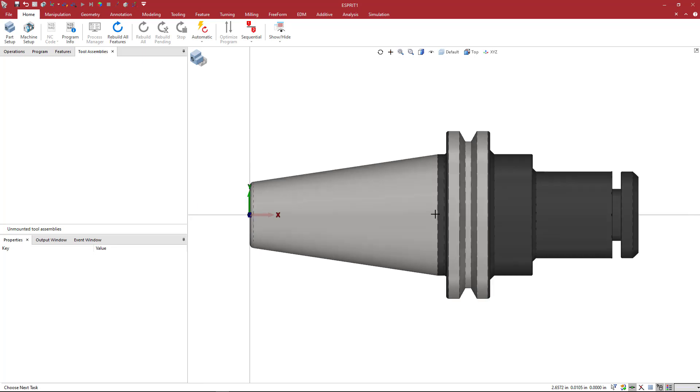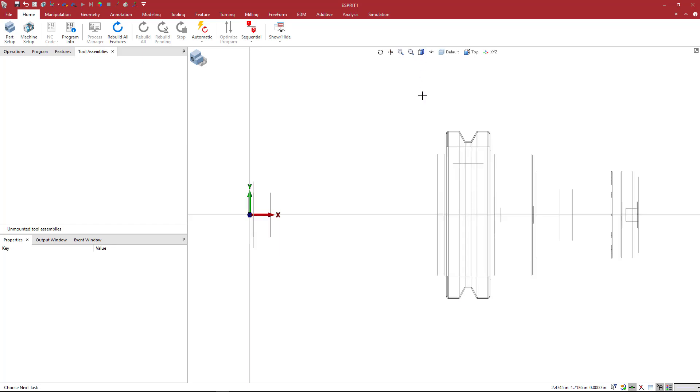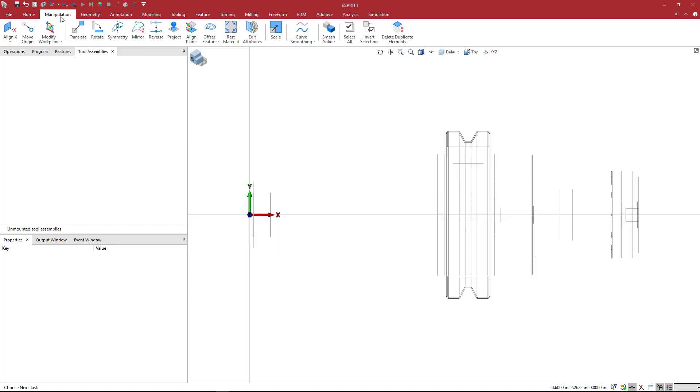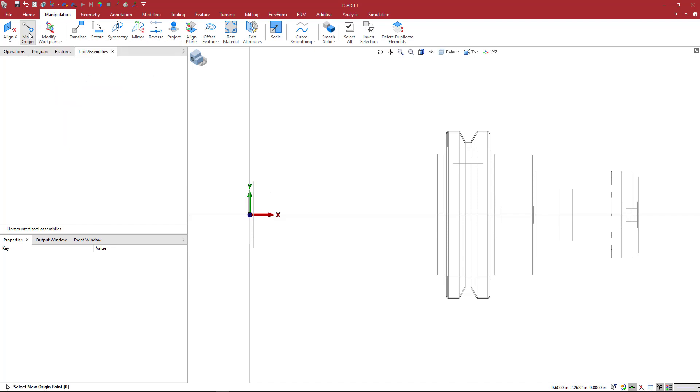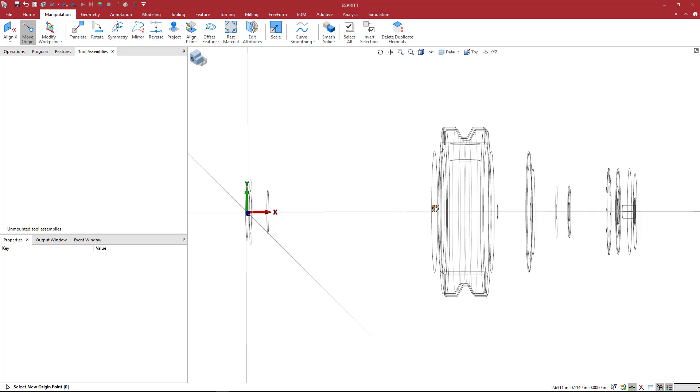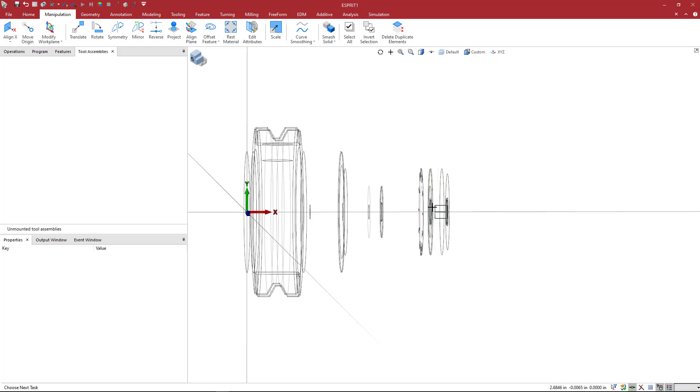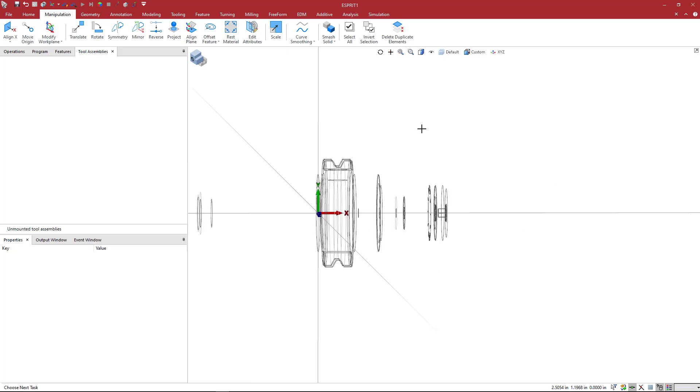So the easiest way that I've found to do this is to go to a clear view and come to manipulation. And we're going to pick move origin. And when I click on that, because we're in clear view, it sees the center of these edges here. So we have this circular edge that defines the bottom of the taper, and we can see the highlight to the center. I'm just going to go ahead and click and snap.